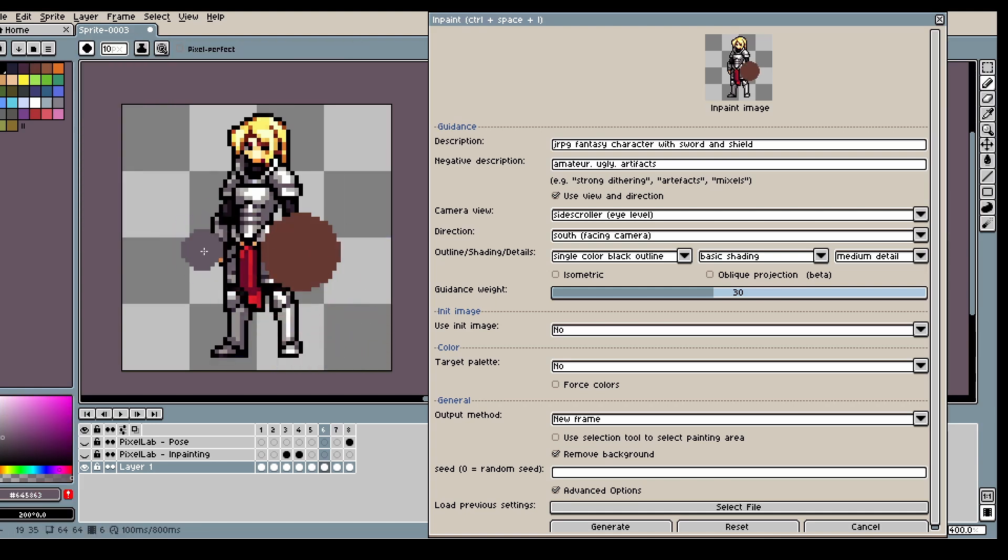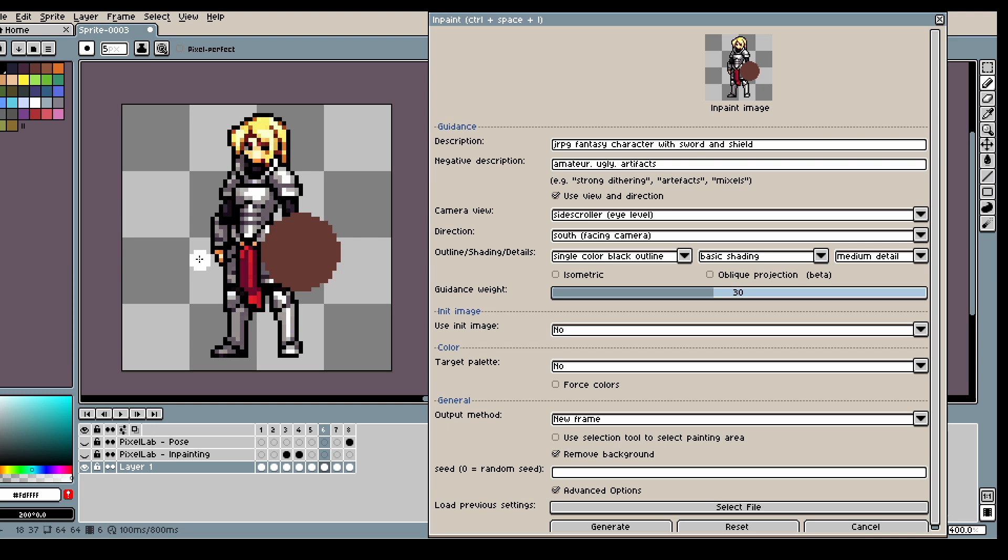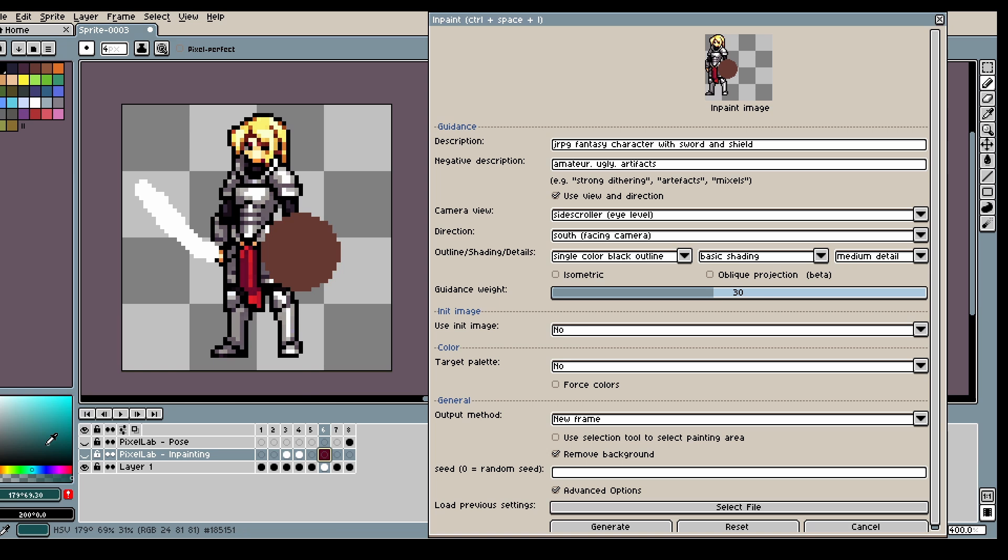And a sword would be something like this. Let's say. Then we can inpaint.